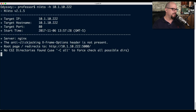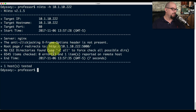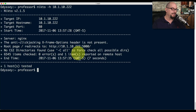Running the Nikto scan against the NAS device, it tells us there is a root page that redirects — that's pretty normal. There are no CGI directories found, and that was it. There were zero errors and only that single item reported.